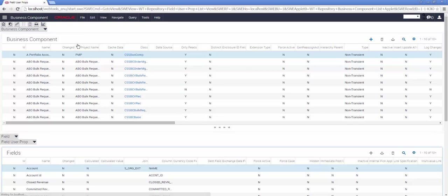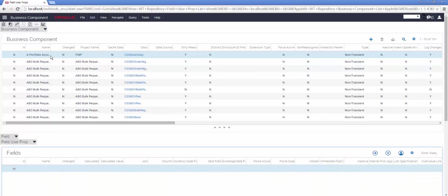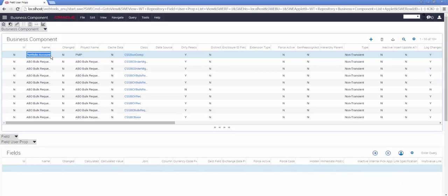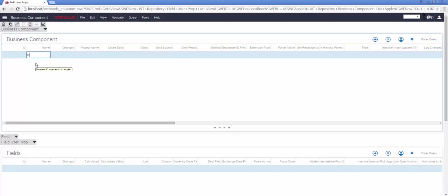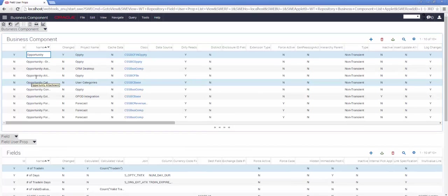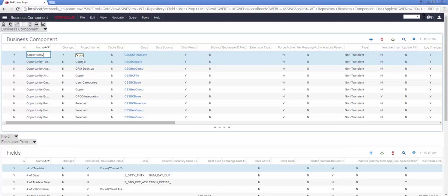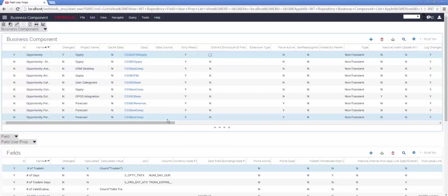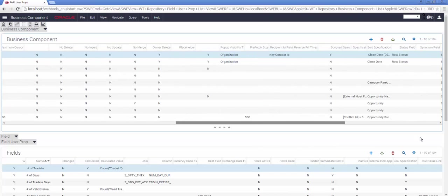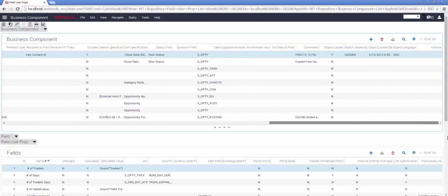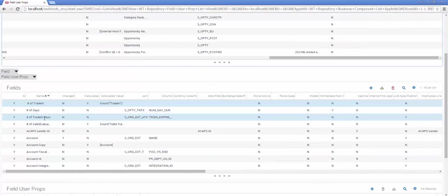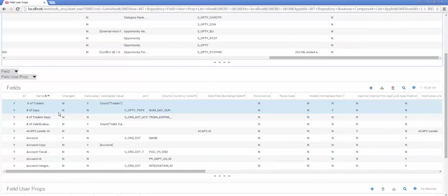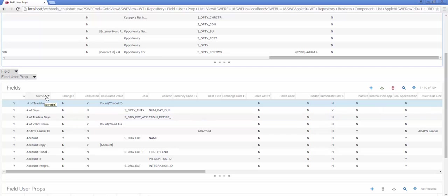The Business Component we're going to use for this demonstration is Opportunity. So in the List applet, I will select the Opportunity Business Component via a query. For reference purposes, those of you who are used to Siebel tools as a Windows application will notice that the List applet contains all the fields and all the properties that we would normally see, including whether the object is locked or not. For the purposes of speed, I've already locked the Opportunity Business Component here in WebTools.